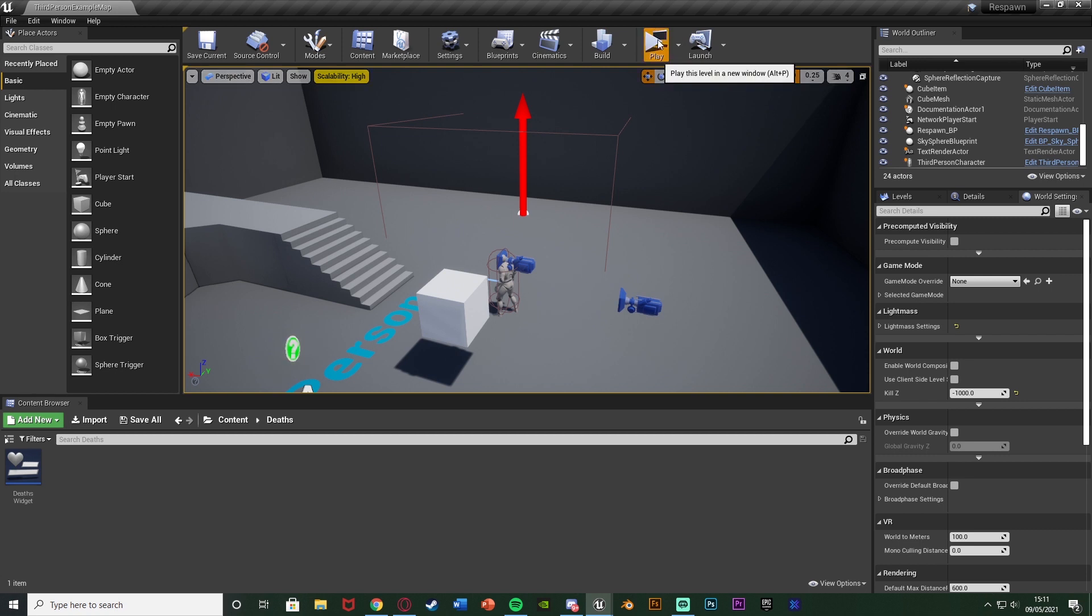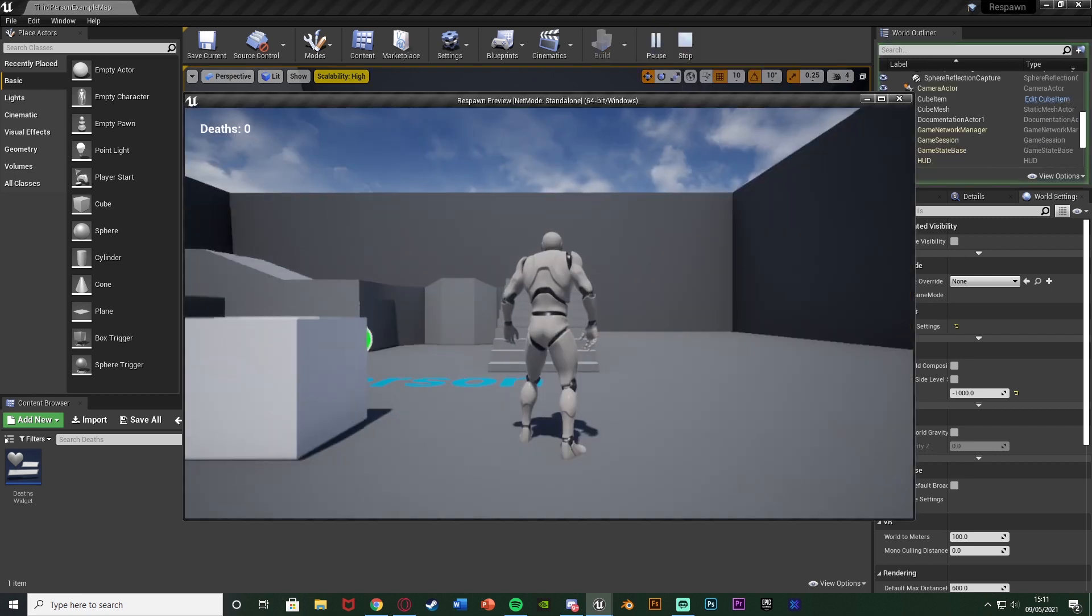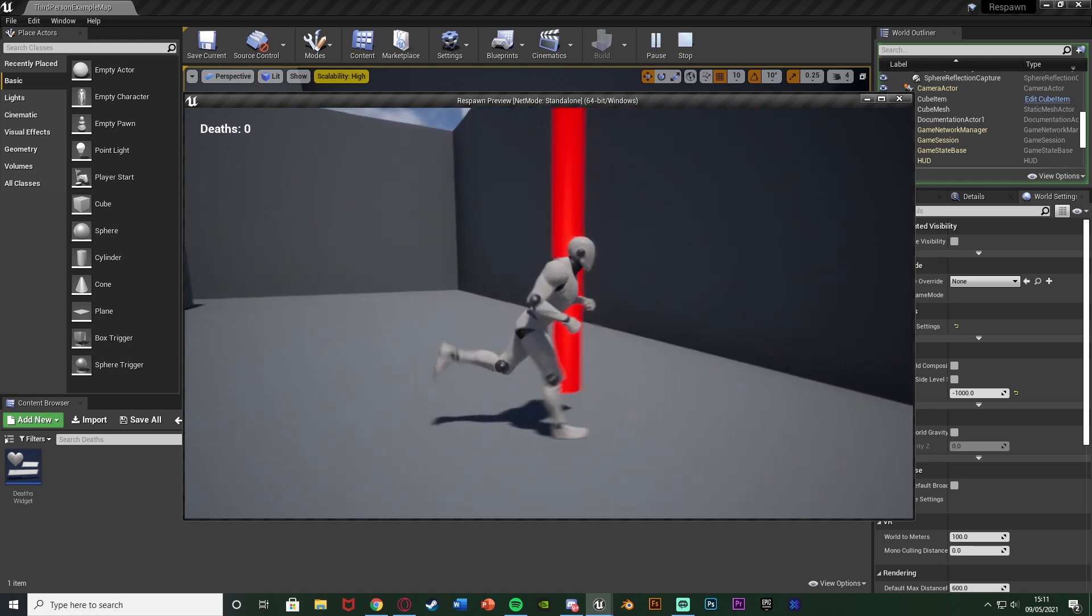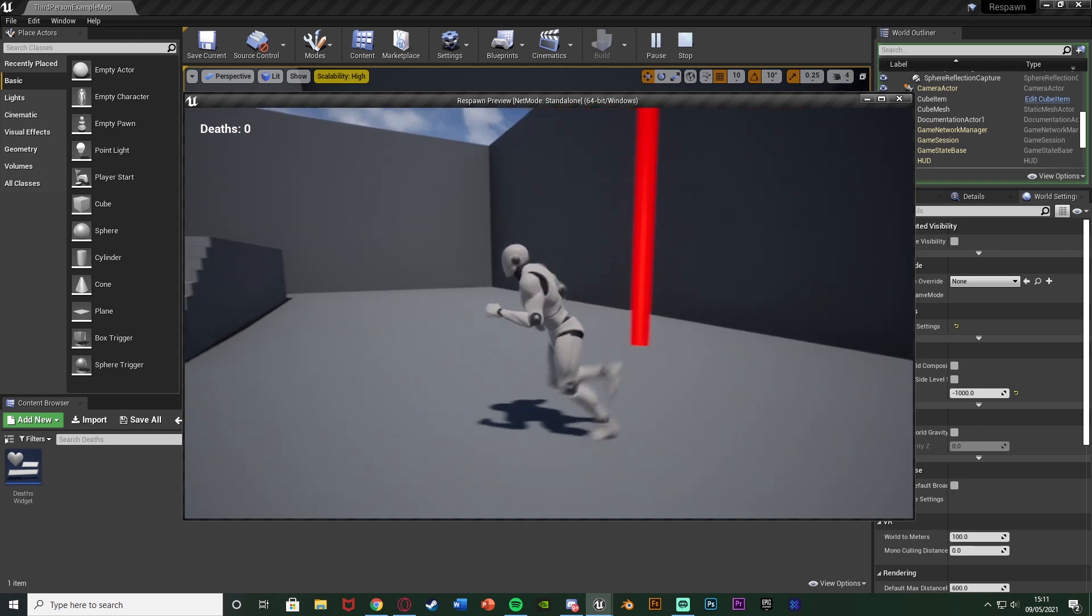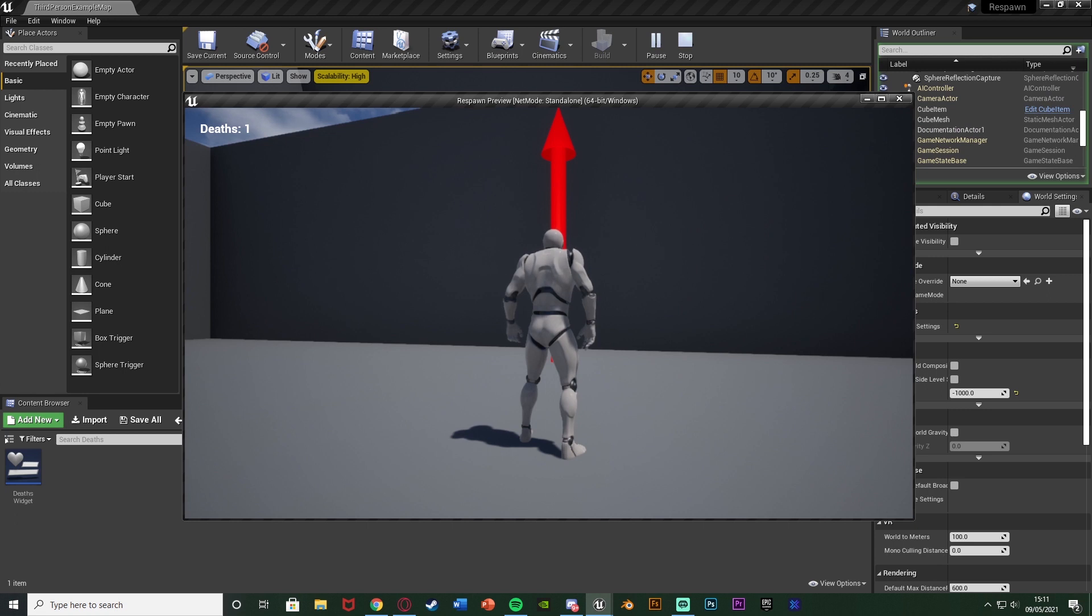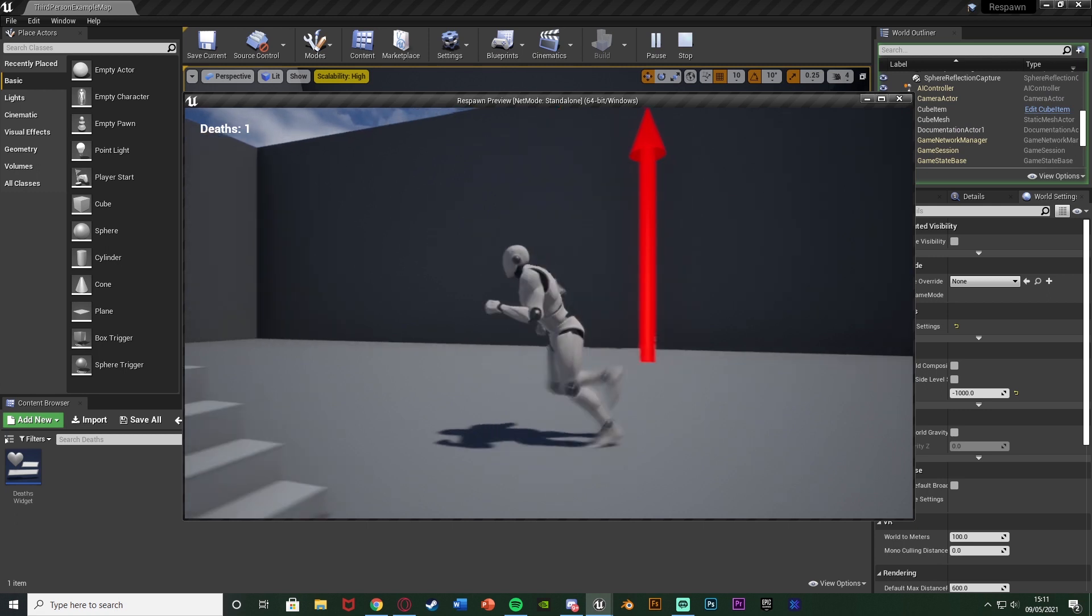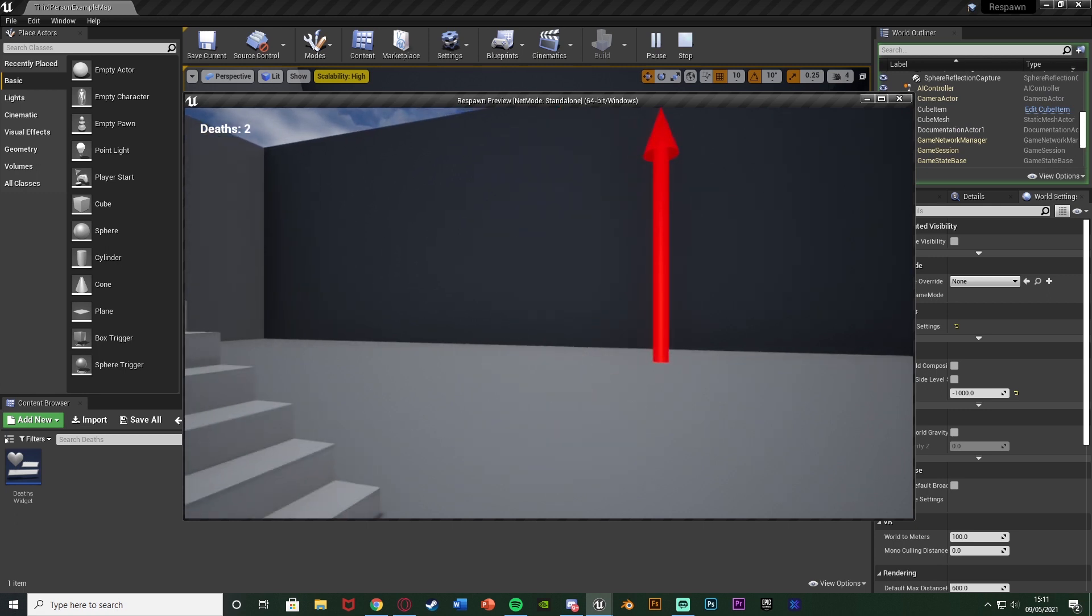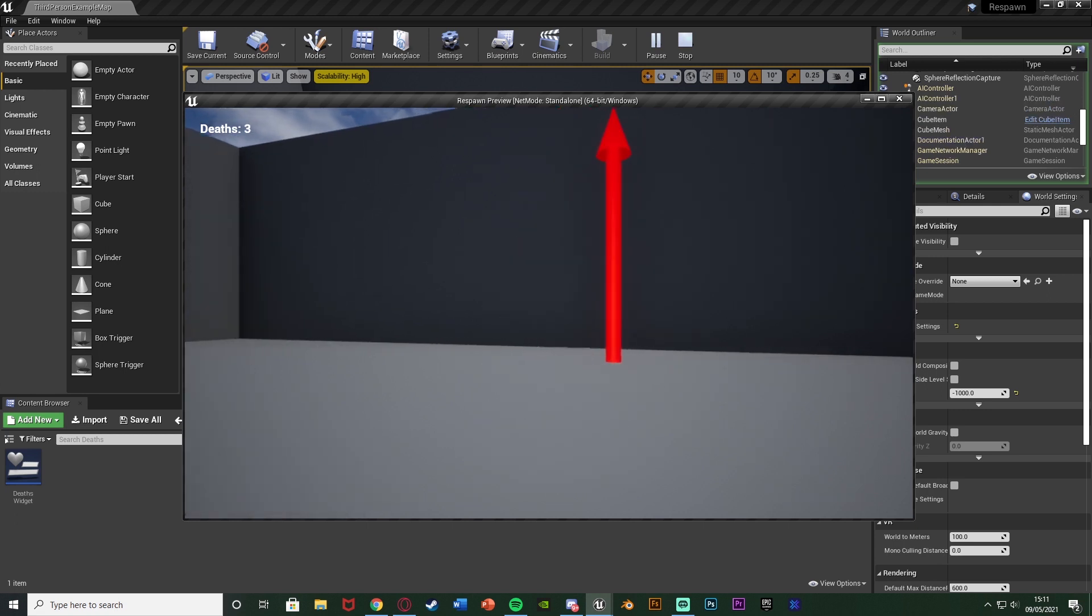I'm going to hit play and show you what this looks like. So what I'm going to do is get in, go into my respawn here, so this is where I respawn, this is my checkpoint, and then I'm going to die and you can see in the top left death has gone up to 1. If I do it again it's going to go up to 2 and then 3 and so forth.